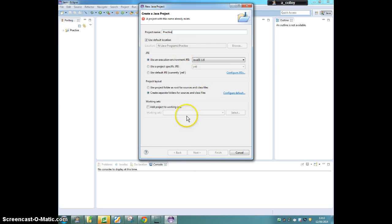I've already made mine, so I can't click finish. Once you've done that, you're ready to move on to the next section of this project, Hello World.